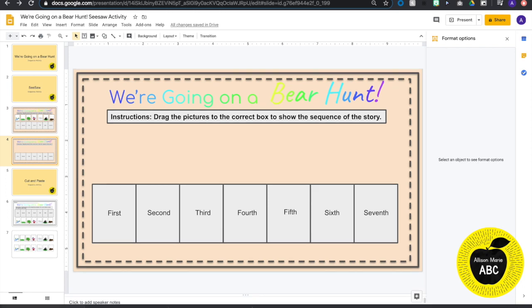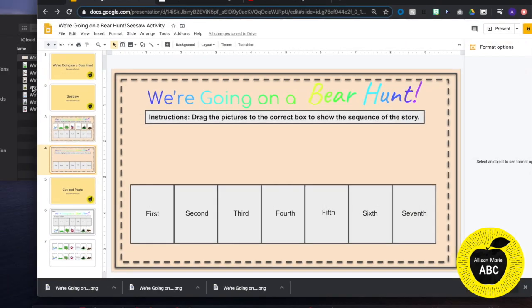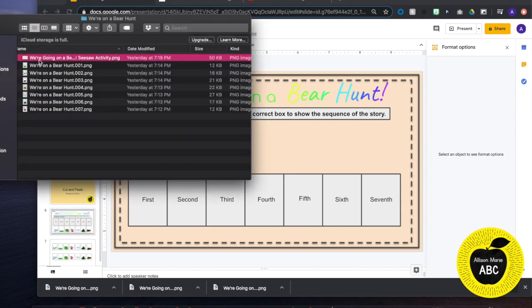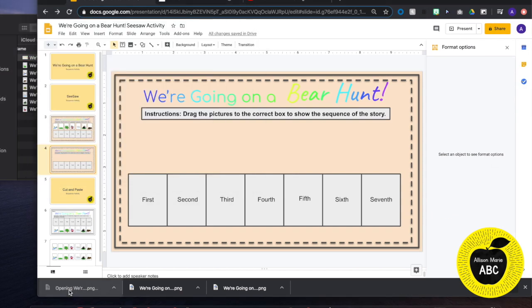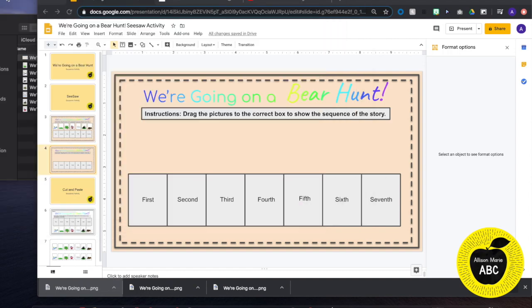So it will download and then I will go to my downloads folder where the image appeared. So you can see there it is. It looks just like our Google slide.